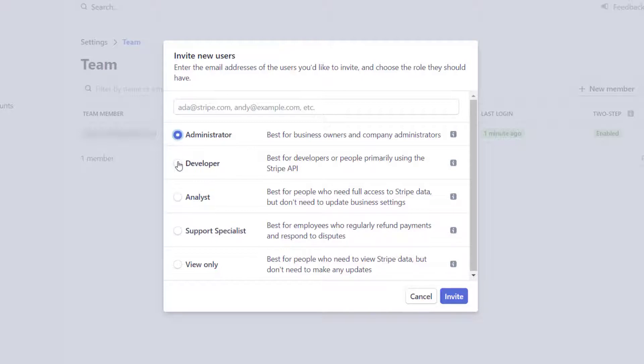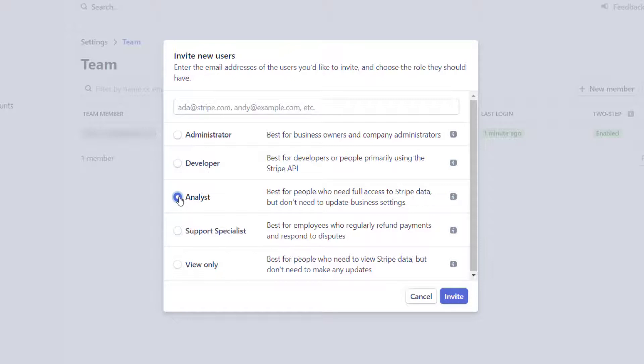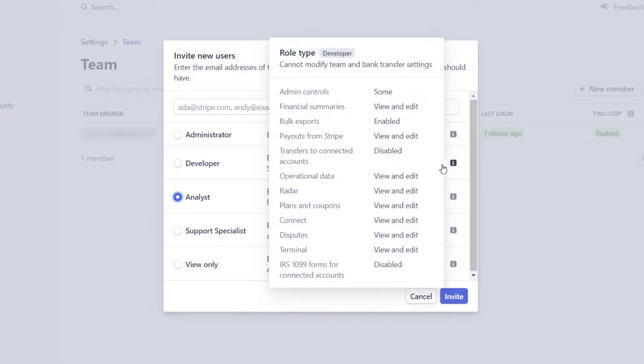But typically, one of these two is probably what you're going to be using. If it's going to be a staff member or someone like that, your accountant might just need to be an analyst. But in any case, you can read through the permissions here. And this little info here should pop open. It'll tell you all the things that that role type has, what permissions they have.